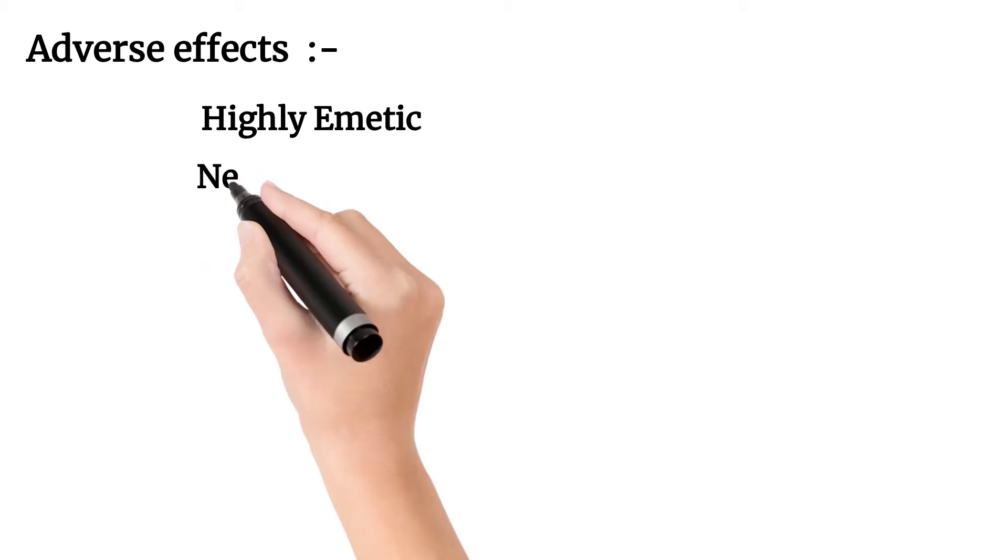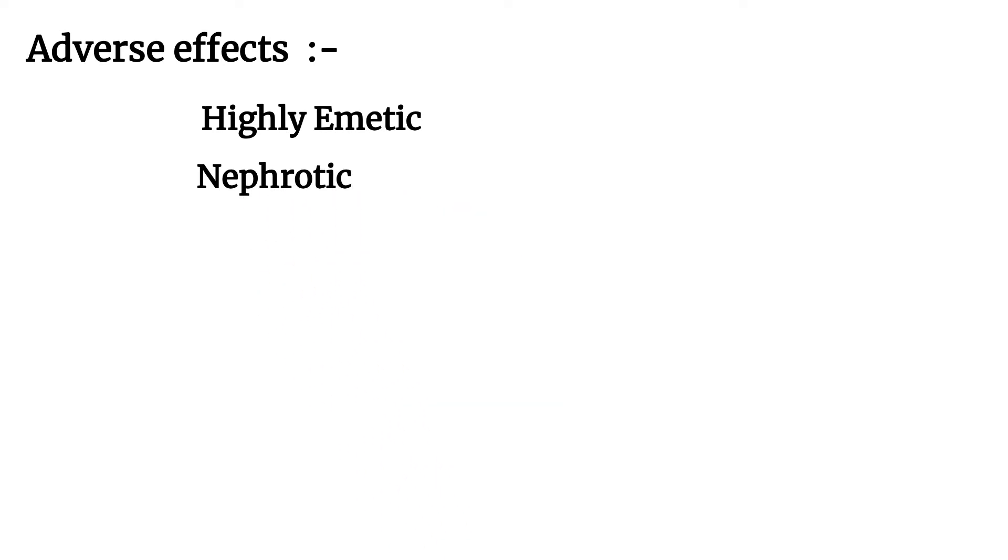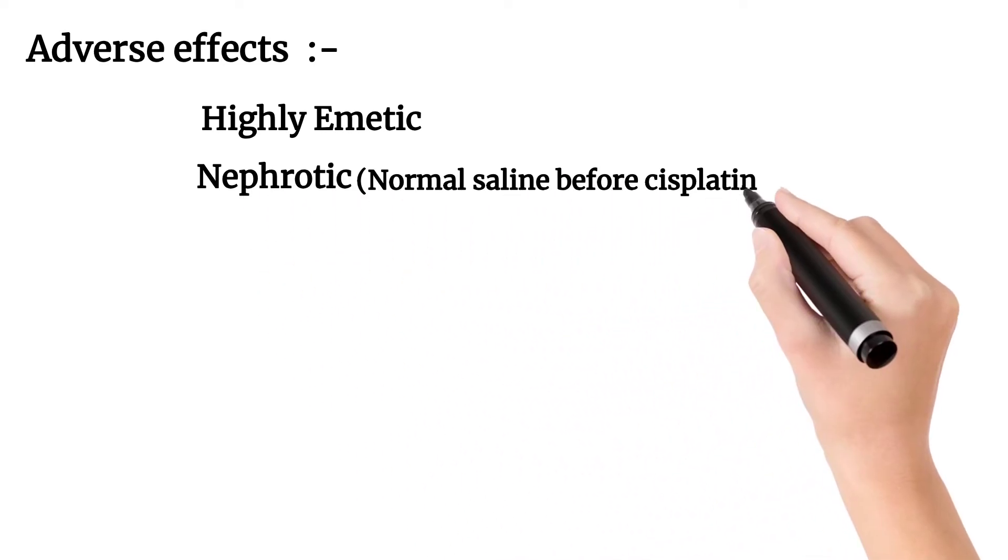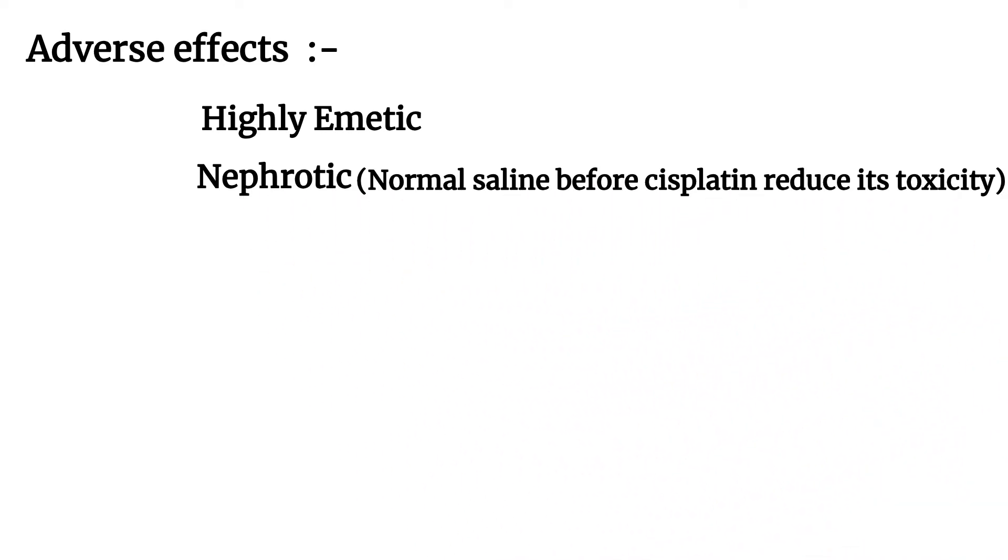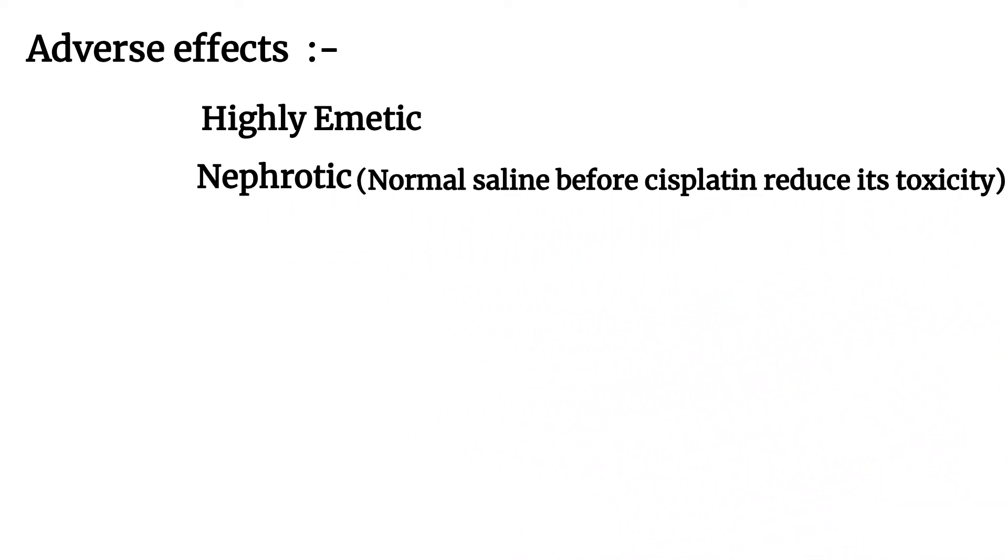Nephrotoxicity. Normal saline before cisplatin reduces its toxicity.